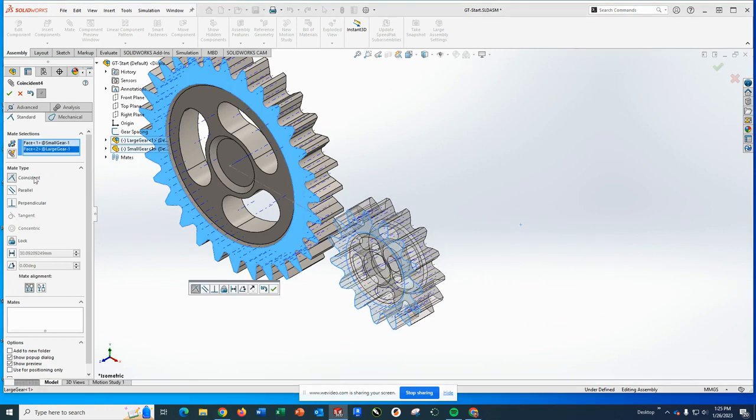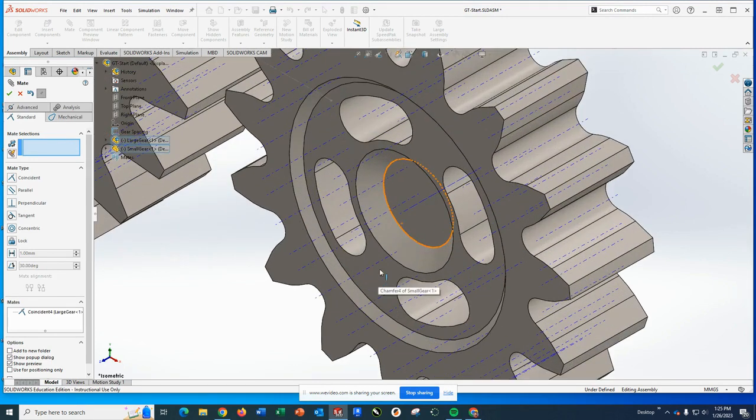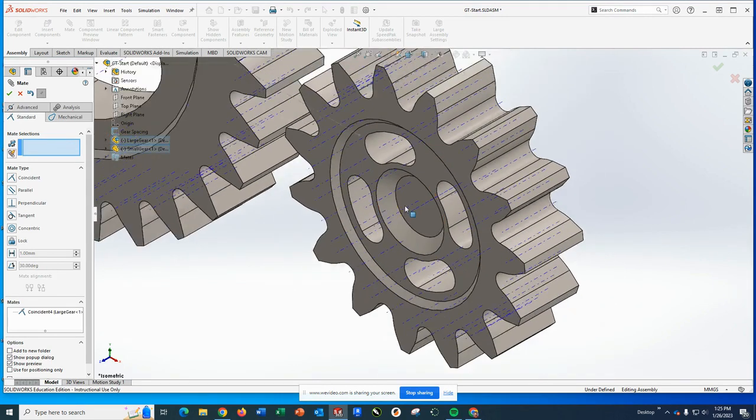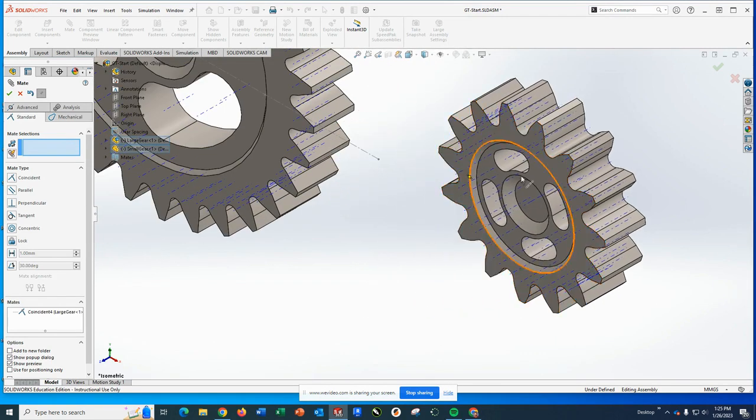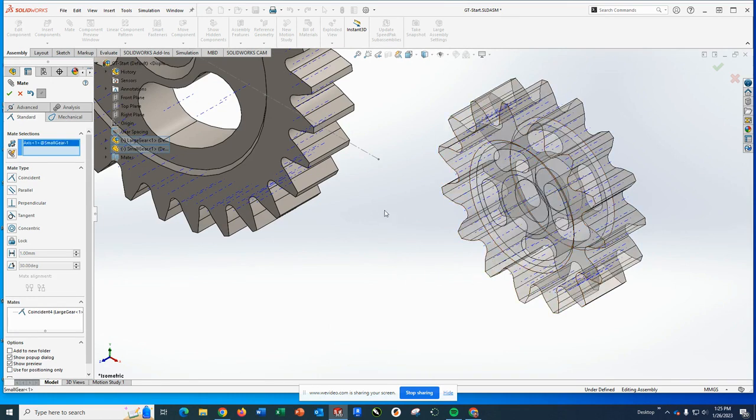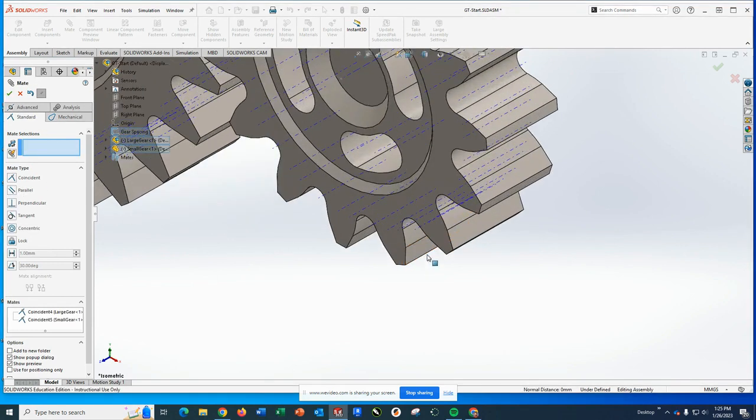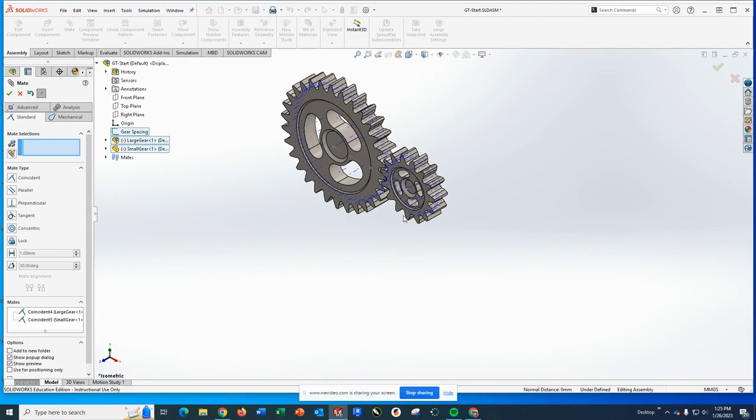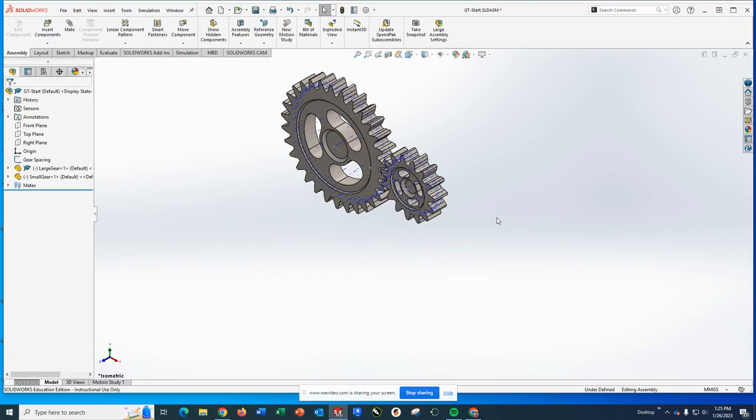You could either do this face and the front plane, or you could do this face and this face. Either way that'll line things up perfectly with the coincident mate. The second thing you can do, and you may need to move things around, is you want to grab your axis, your center axis, and the endpoint. Also make them coincident.